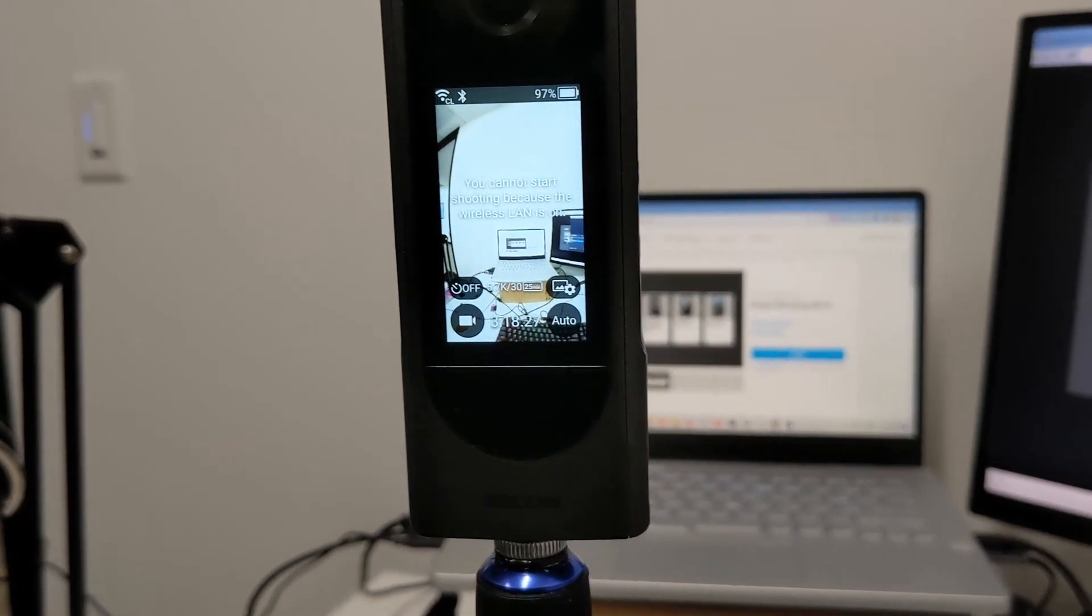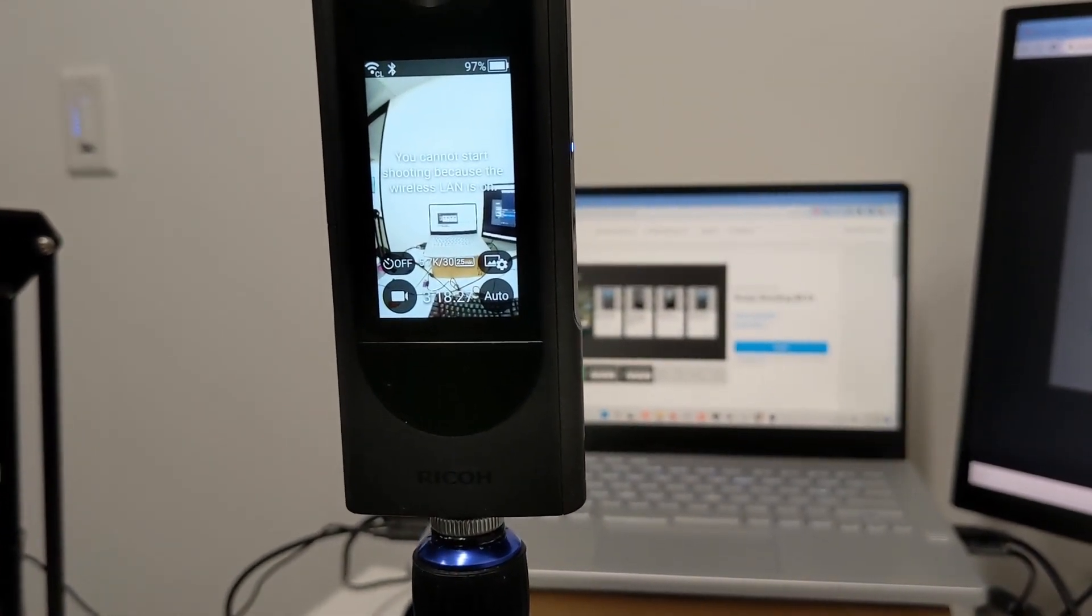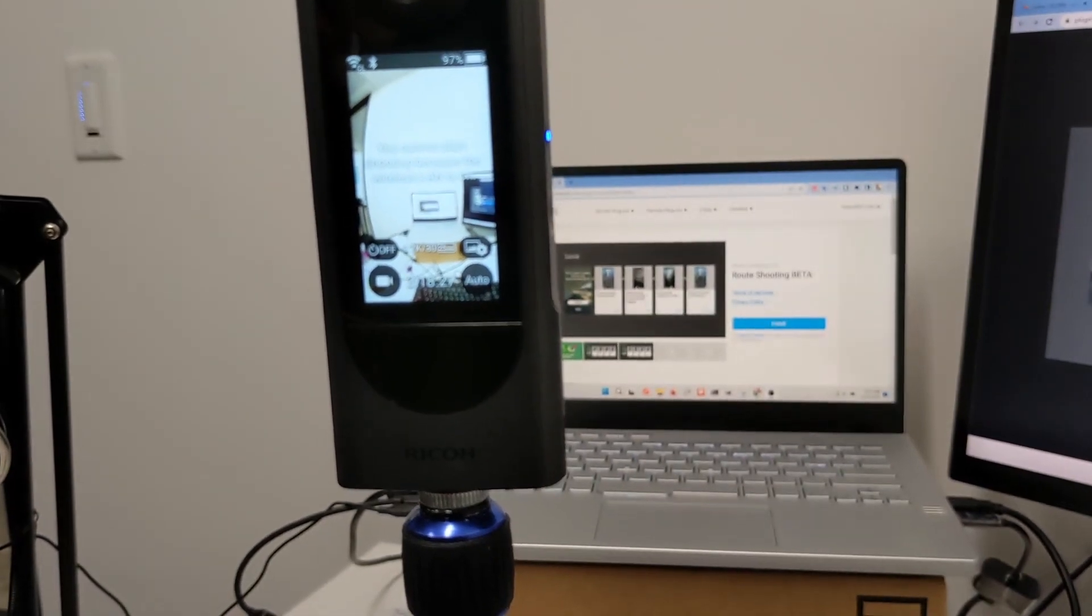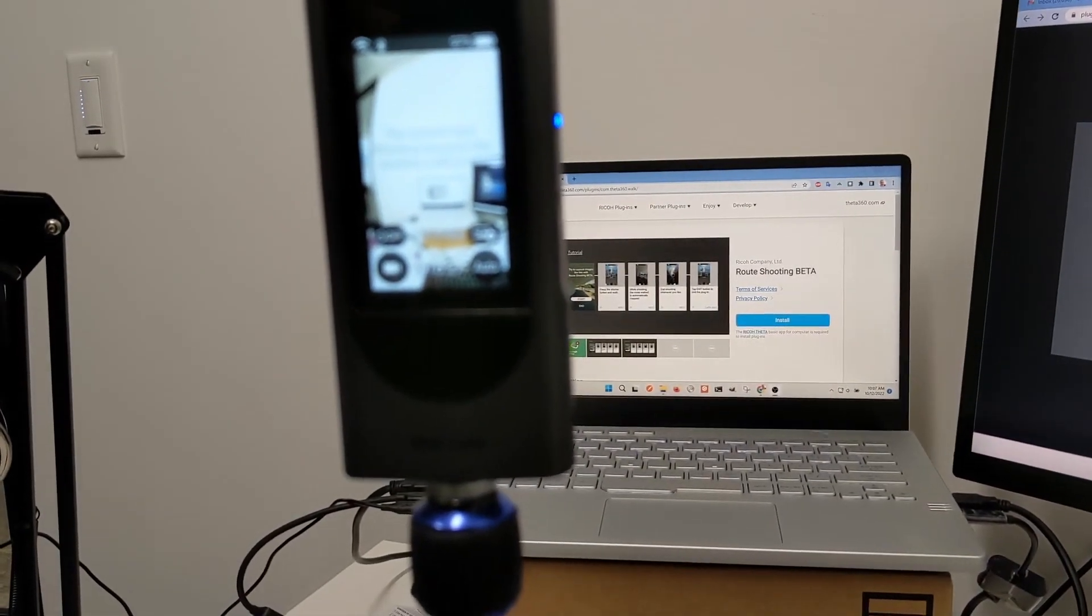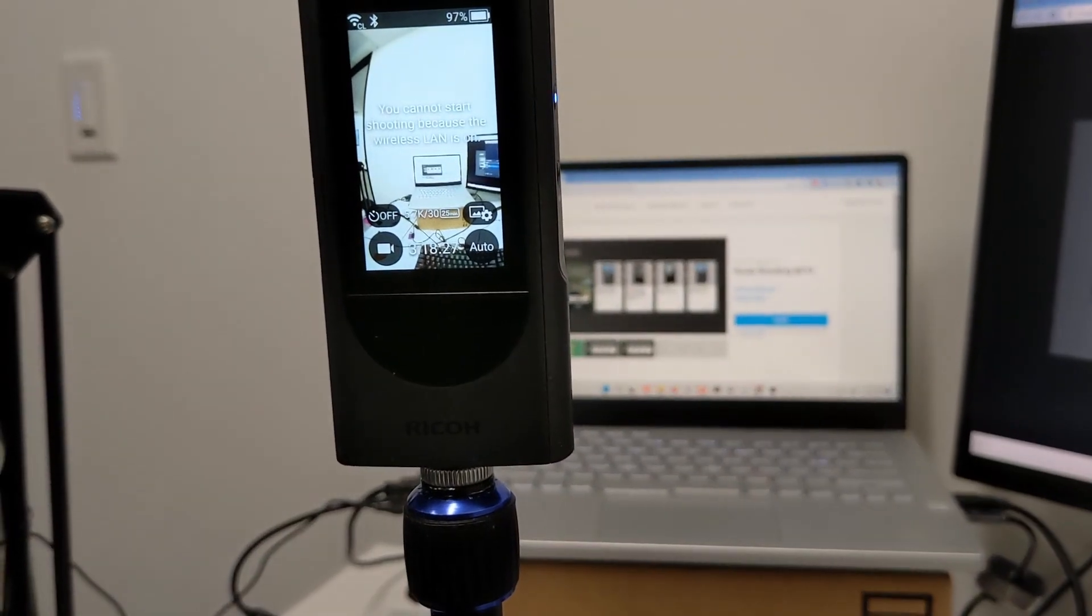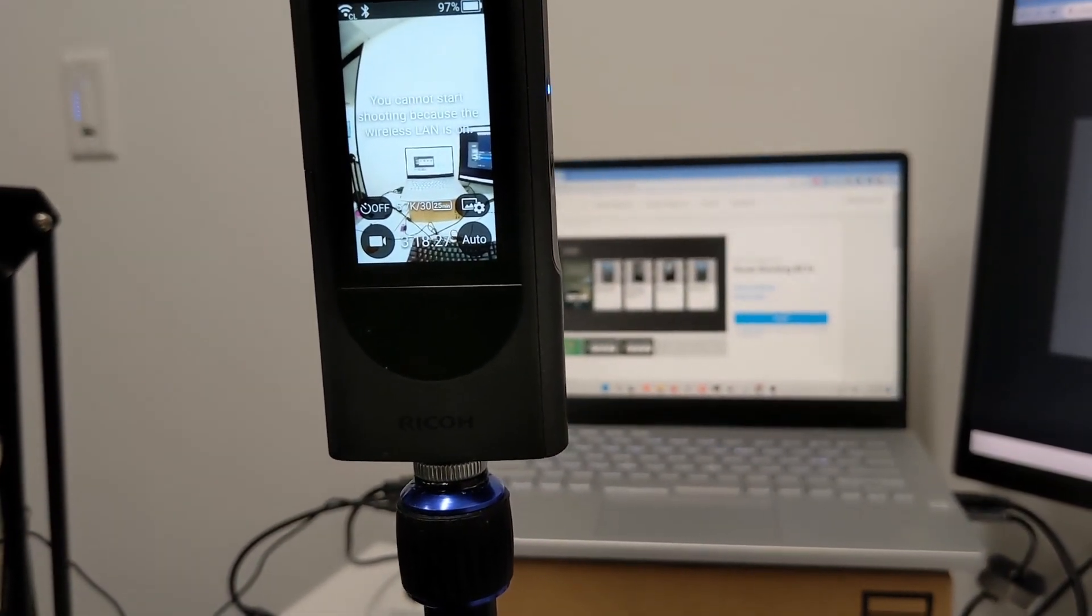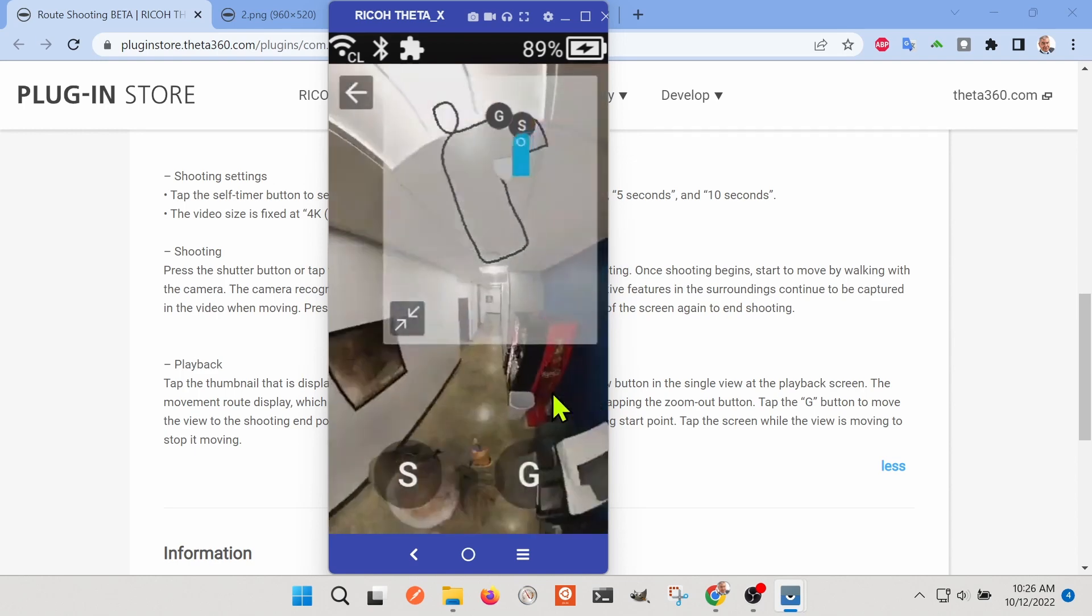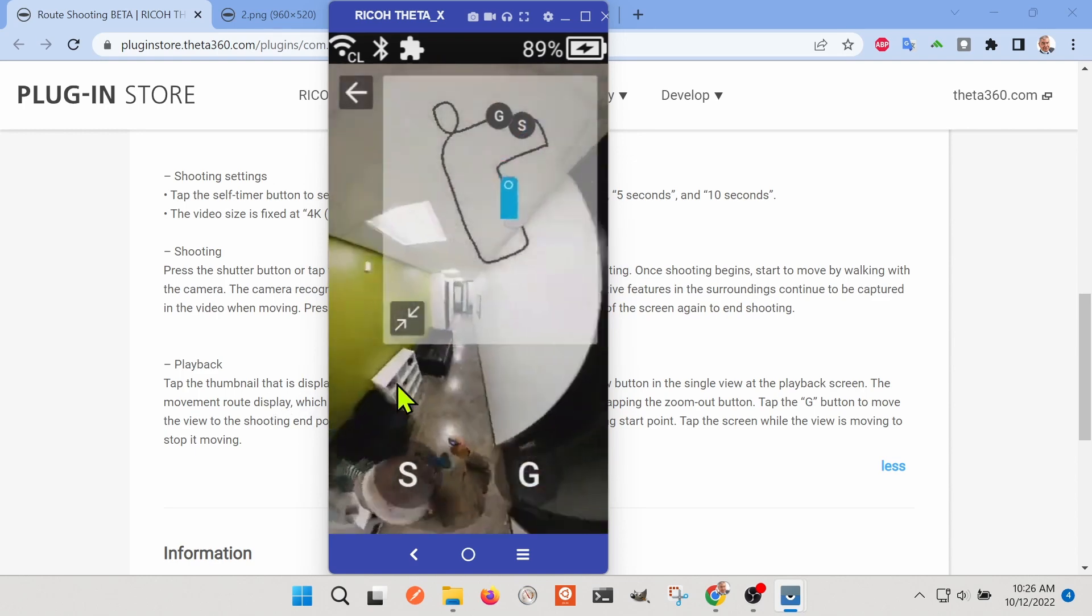We're testing out the Ricoh Theta X 360-degree camera with a brand new plug-in that just came out. The plug-in is called Route Shooting Theta and it actually tracks the location of a person walking around a space.